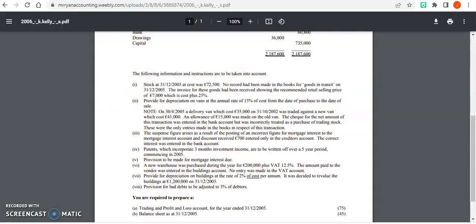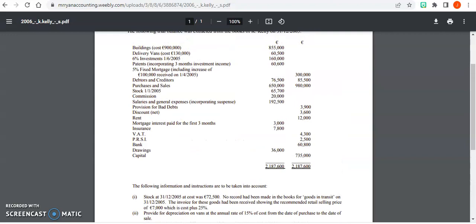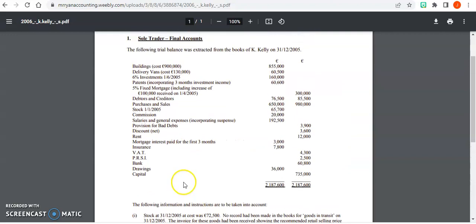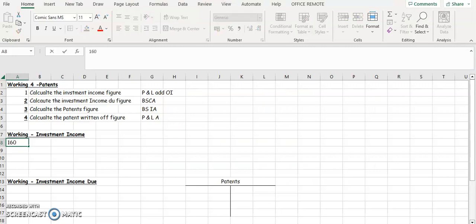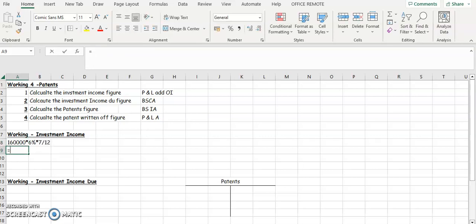First, we're going to find out our investment income. It says six months investments on the first of the sixth, so we have seven months — it's not a full year. It's going to be 160,000. We take 160,000, multiply by 6%, then multiply by 7/12 because we don't have it for a full year.